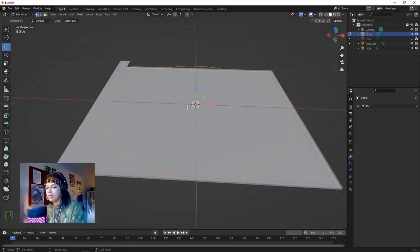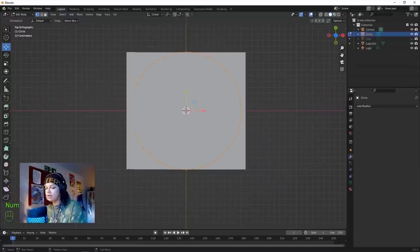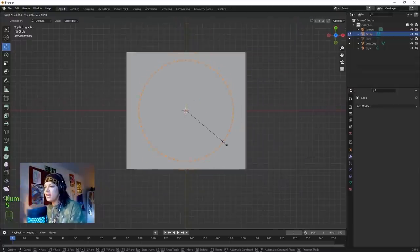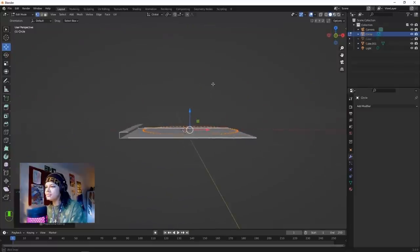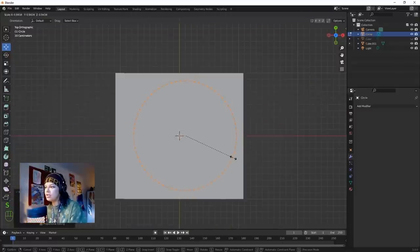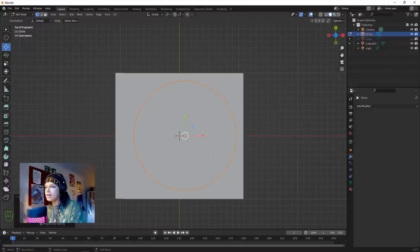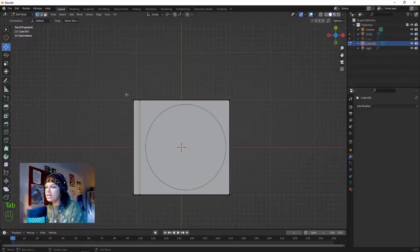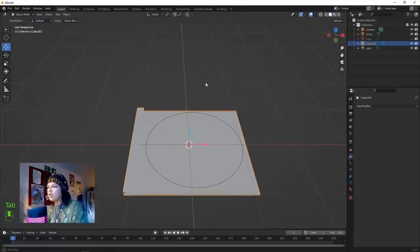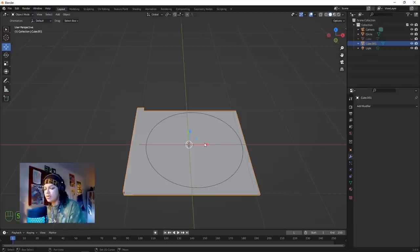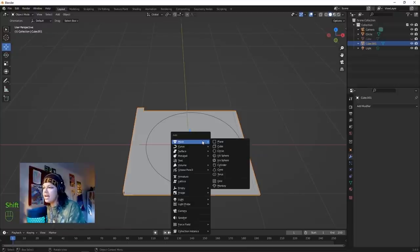In edit mode, hit A on the vertices, hit 7 to go into top view. Scale it down until it kind of fits in this area. Something like that - we can make adjustments later. That's going to be our CD shape. Now we want to create a cutout for the CD to sit in, so hit Shift+A and add a cylinder.